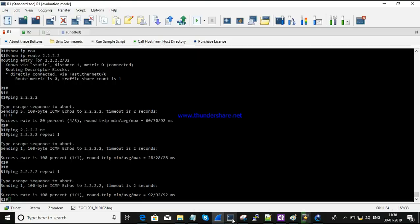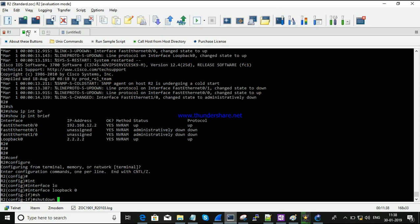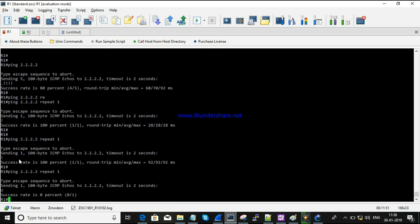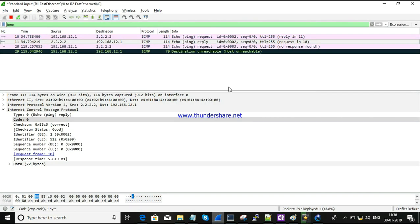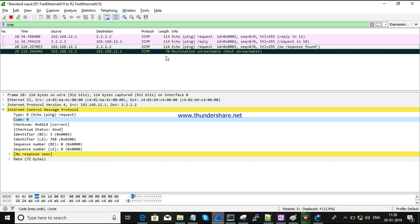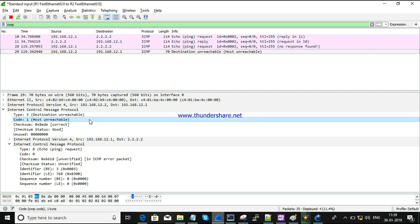Now I am going to shut down the loopback interface on R2 to check the response. The ping is showing as unreachable. In the capture, the request still has type 8 code 0, but the reply now shows type 3 - destination unreachable. The code is 1, which means the host is not reachable. That is the reason behind the destination being unreachable.